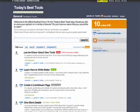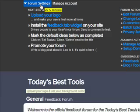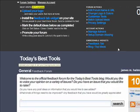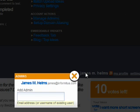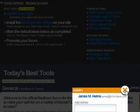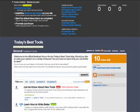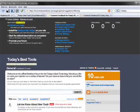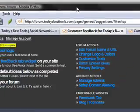There are a few additional things I wanted to show you within the forum settings. When you access the forum settings, you're able to manage admins. You can add multiple admins for each UserVoice page. You can also set up domain aliasing — you can create the page away from UserVoice by giving it a subdomain like forum.todaysbesttools.com.